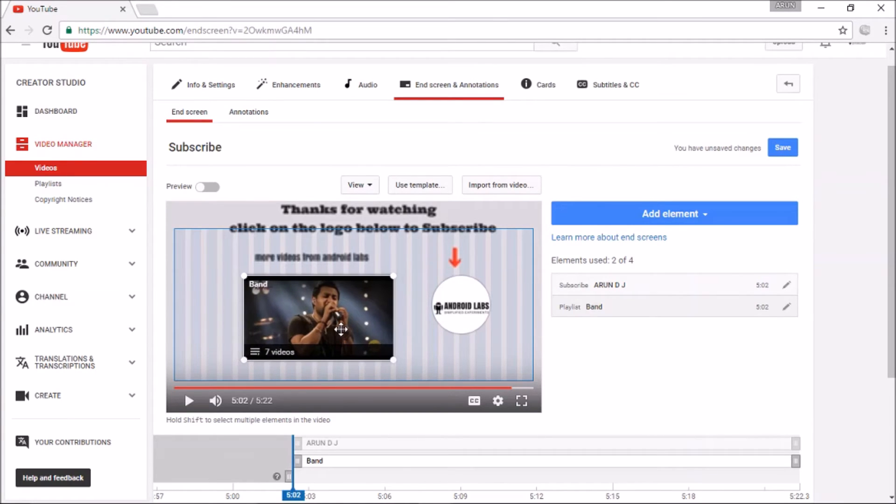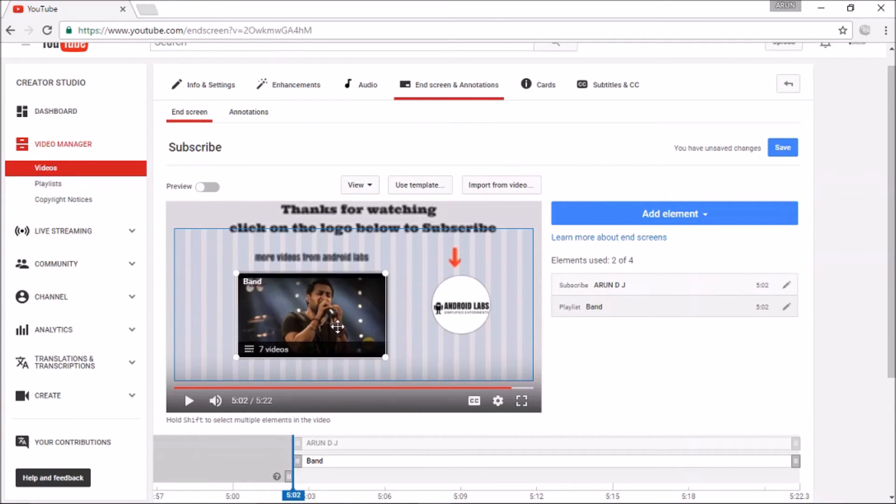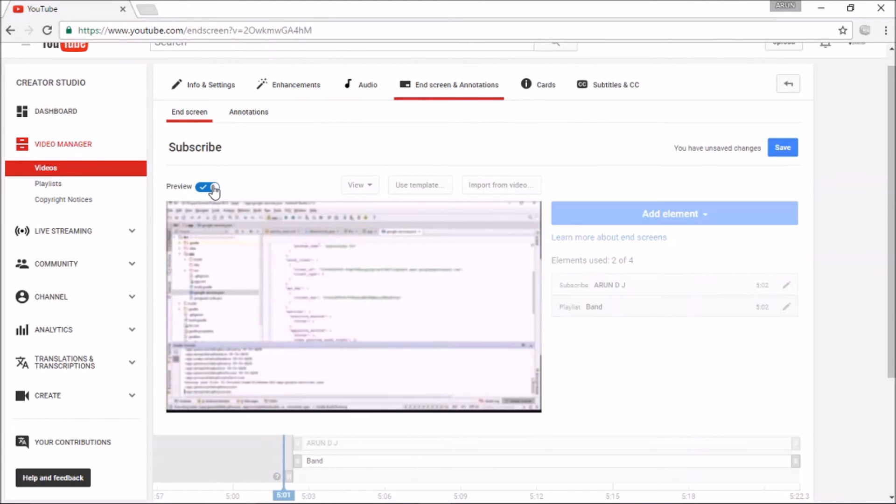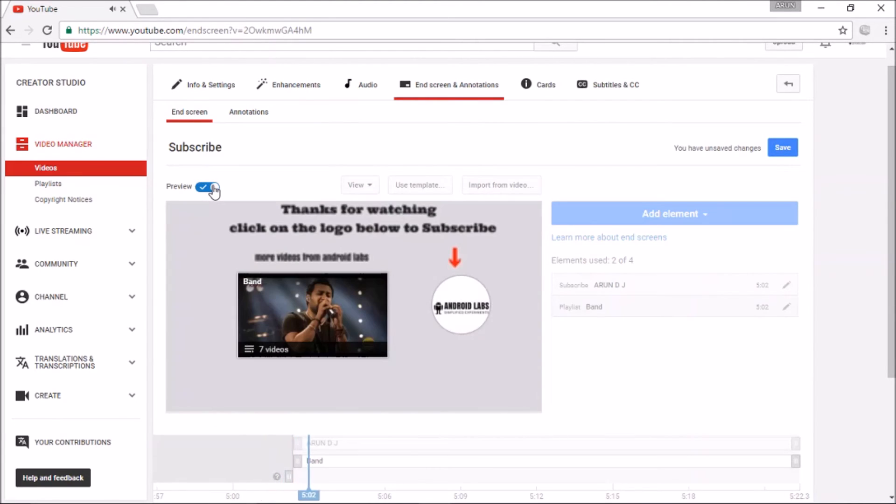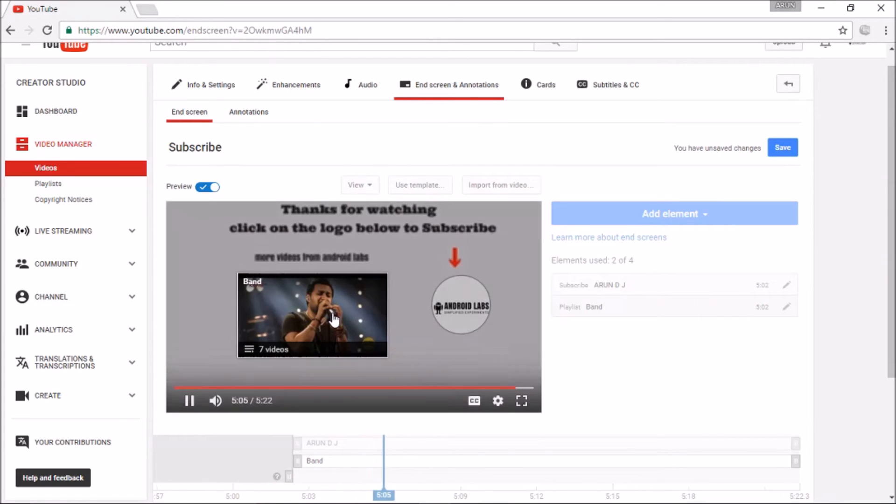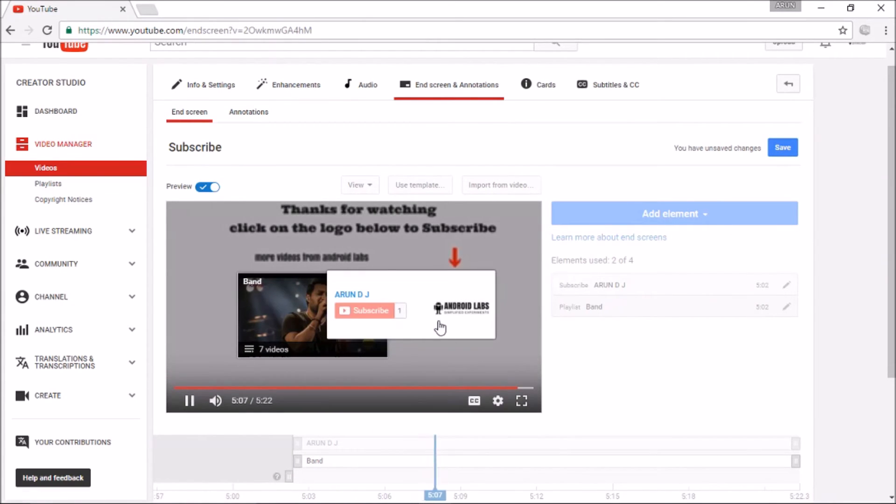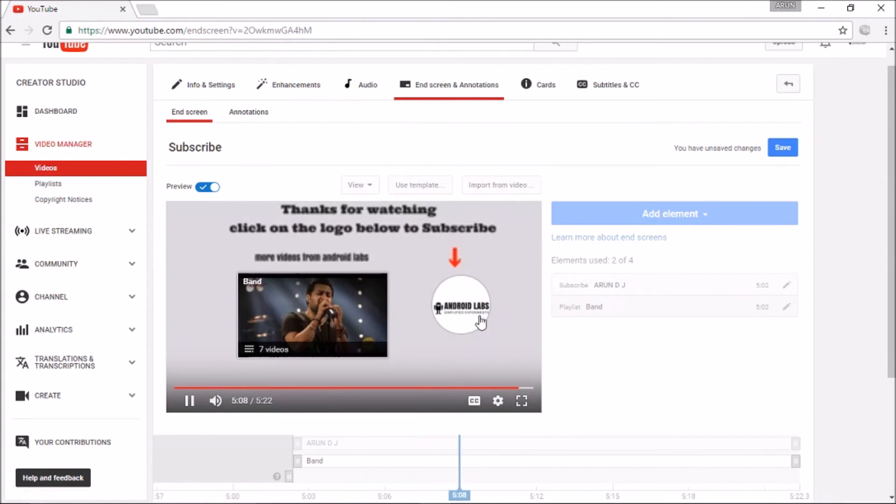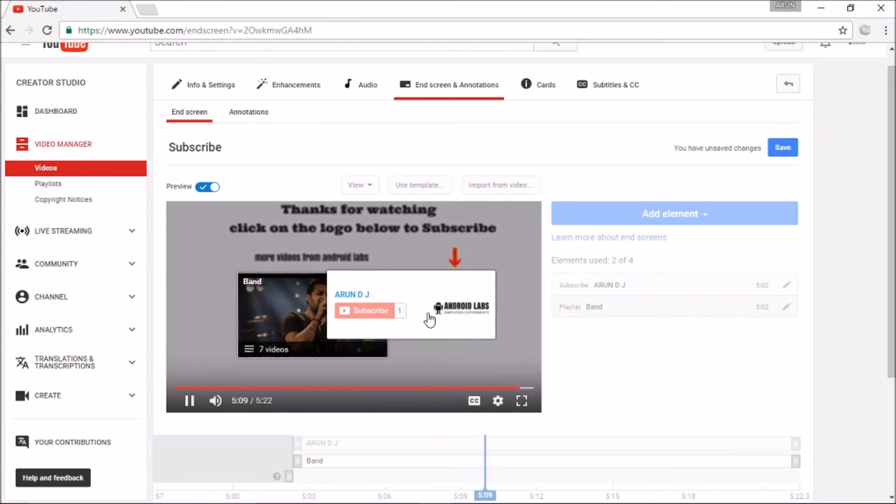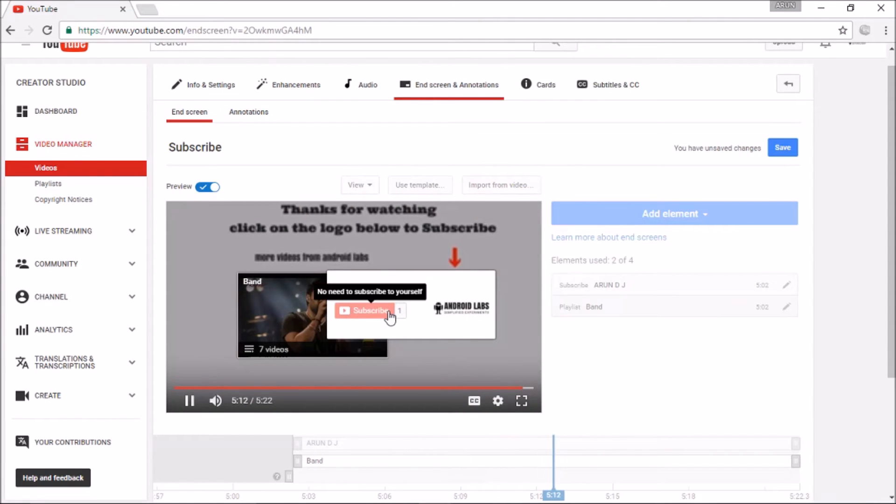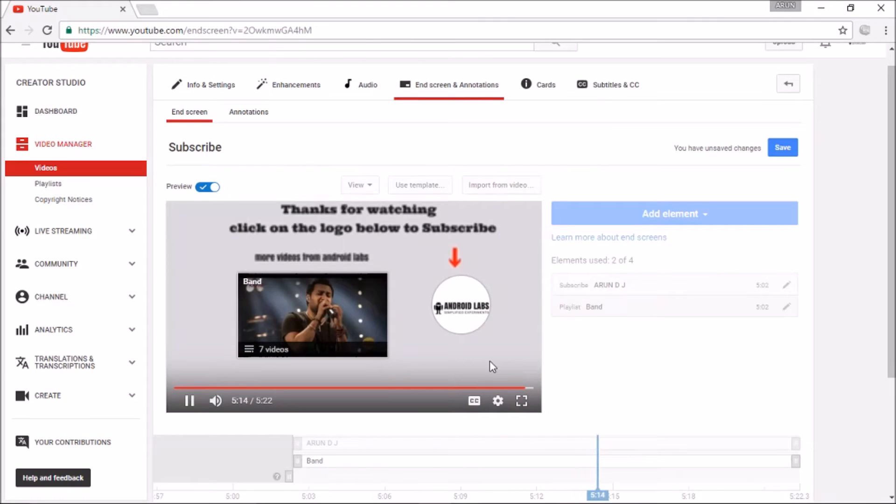Now we can preview it. If I click on the icon, it will show subscribe button. Subscribe there only. That's all for this.